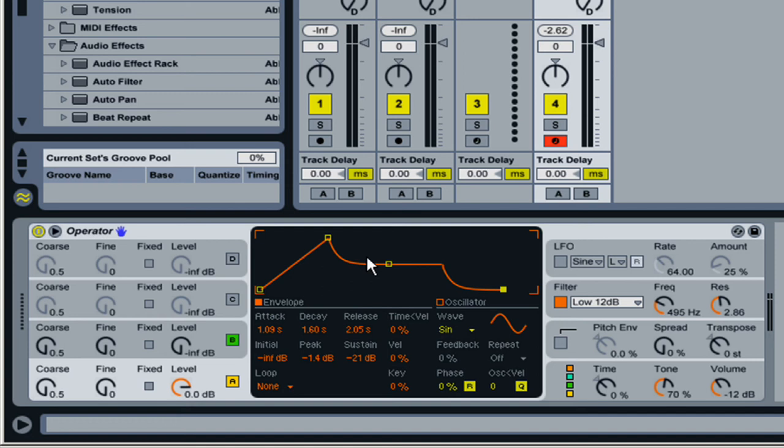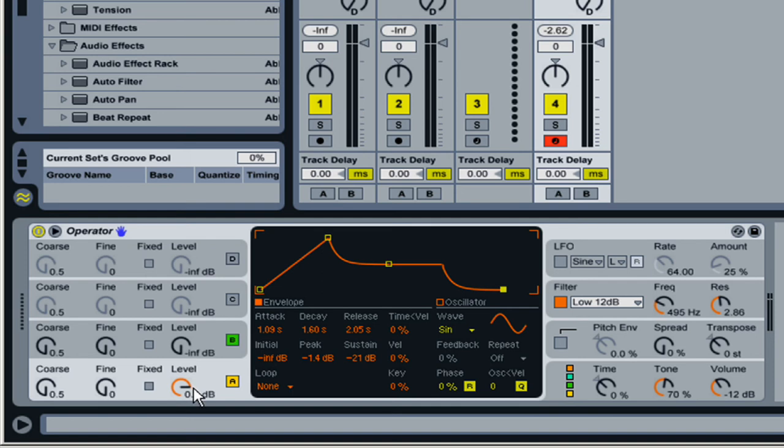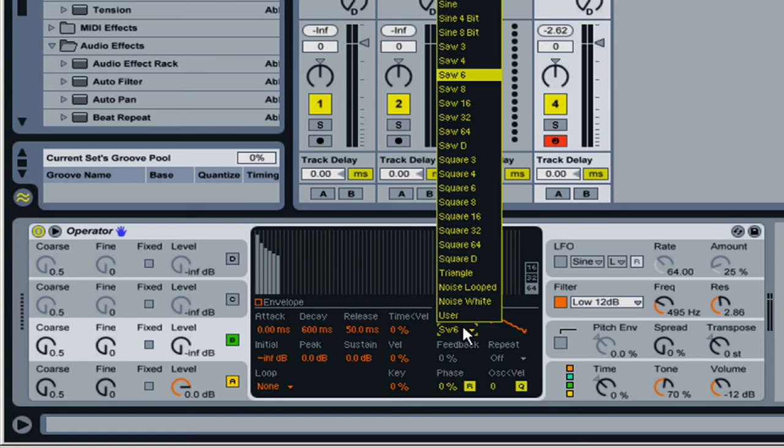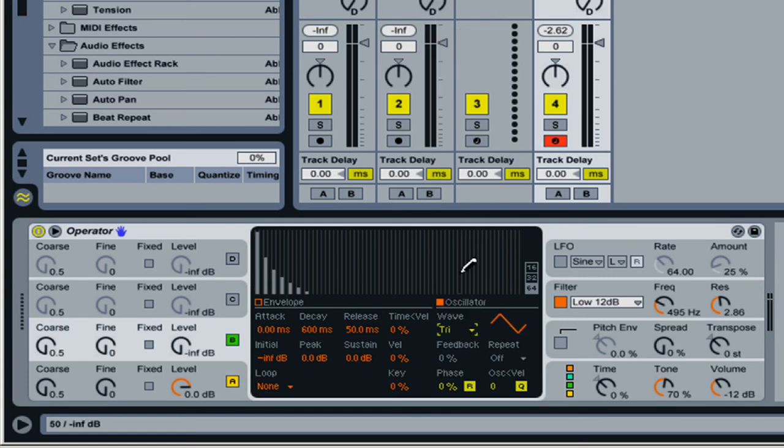Now this can actually take place in many other forms as well, like I said, with a filter or with other oscillators. So you can have this oscillator here with just a sine wave.